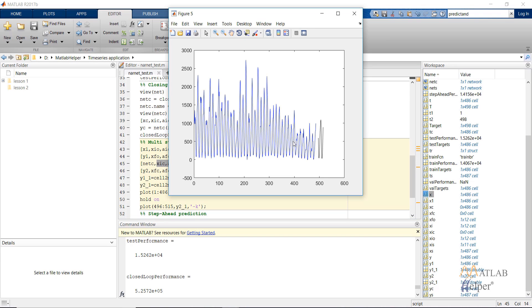This plot shows what I was discussing. The blue line is the open loop network and the black line shows the performance for 20 time steps. As you can see, it is trying to follow the pattern.